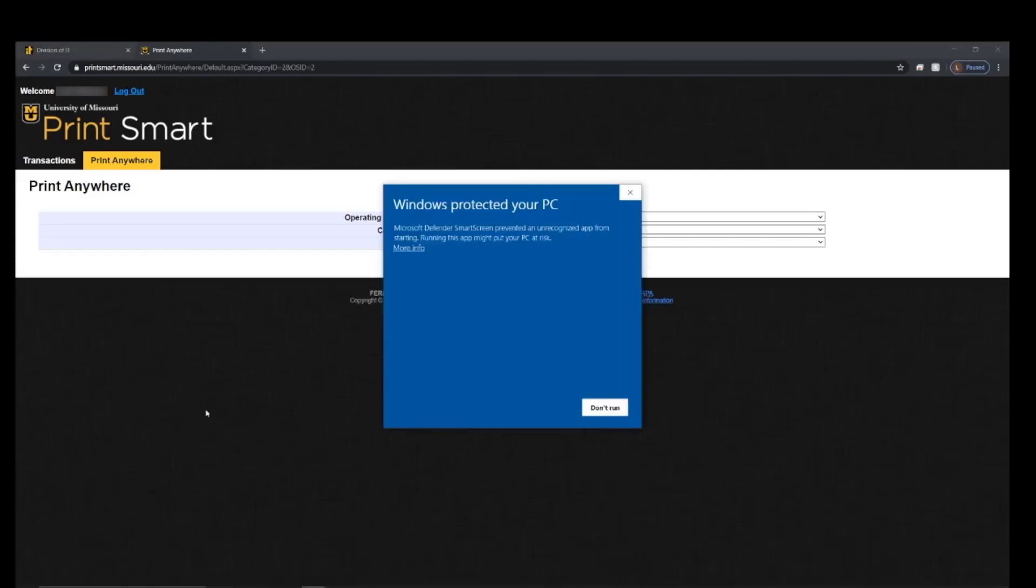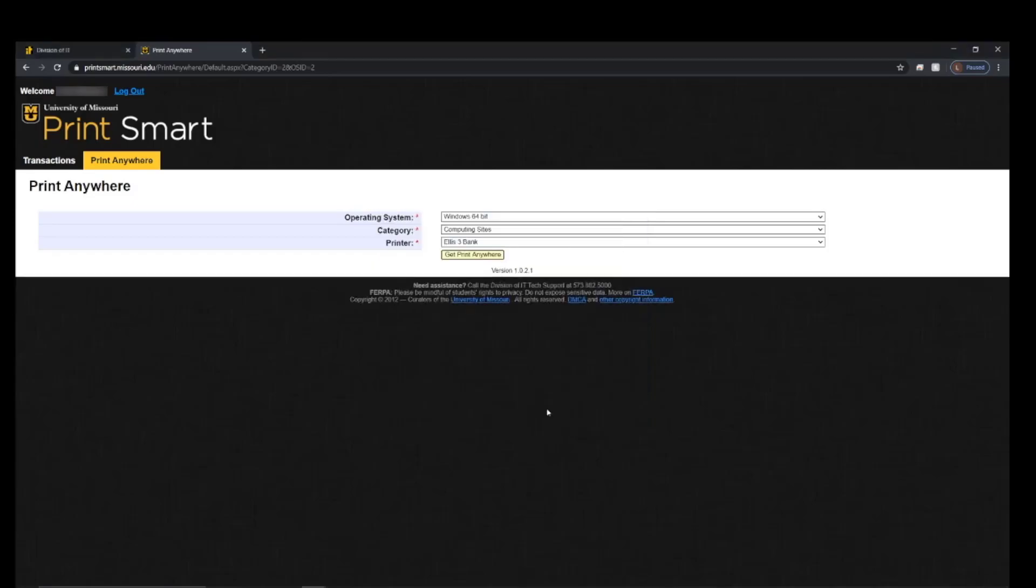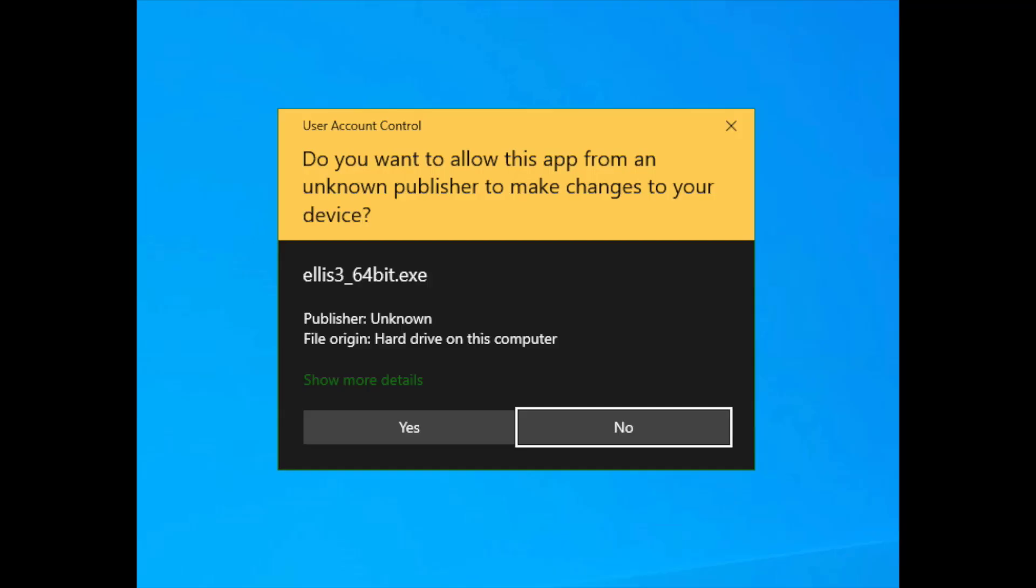If you get a Windows Protected Your PC window pop-up, click More Info and then Run Anywhere. After that window, click Yes to allow the driver to install.